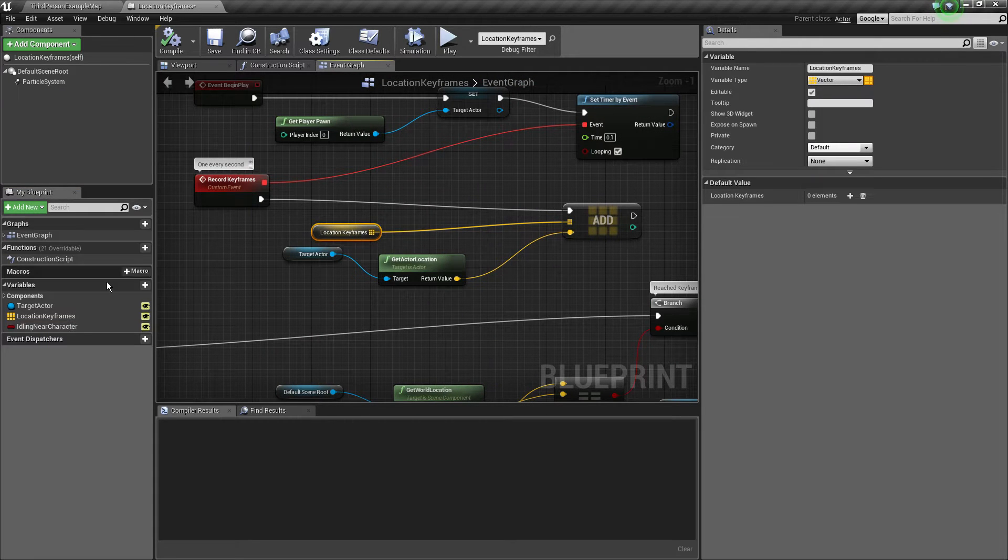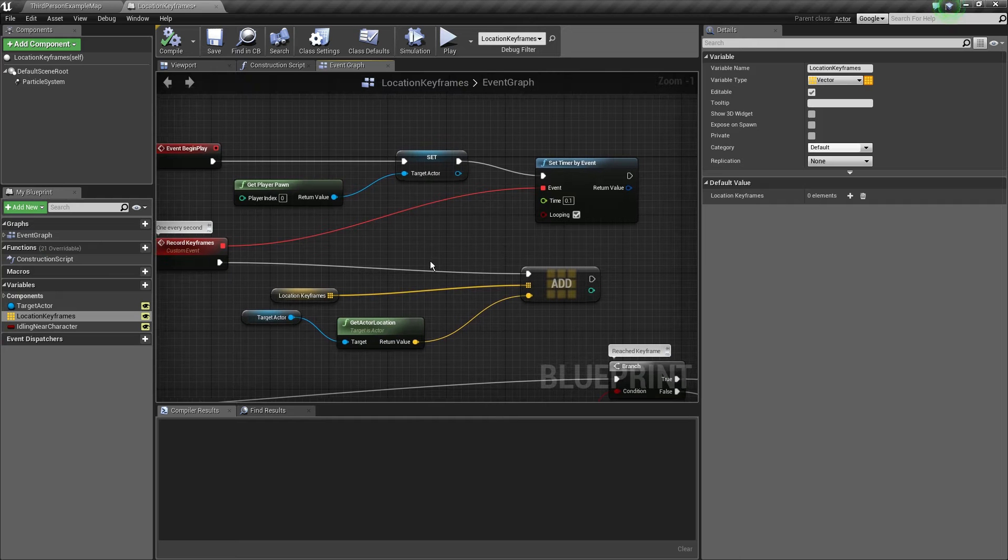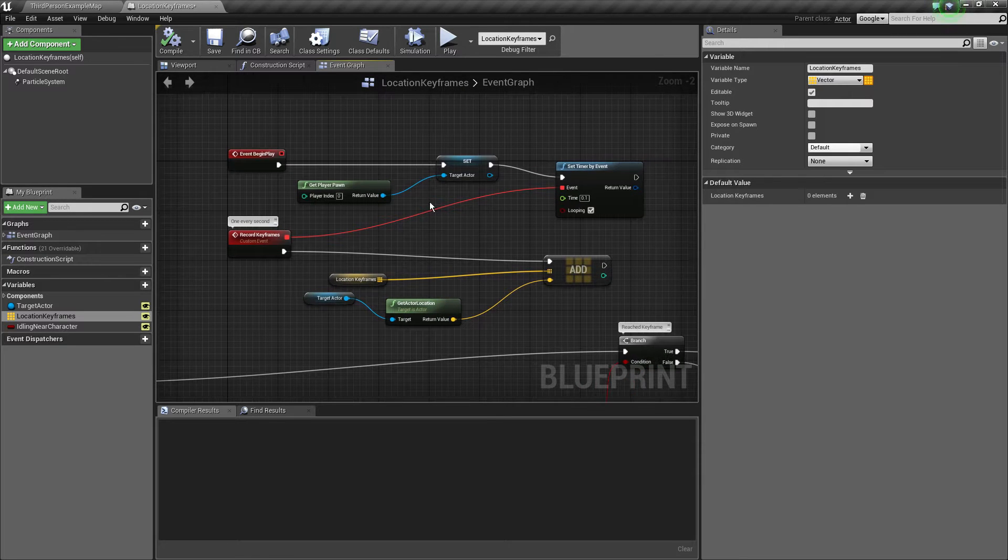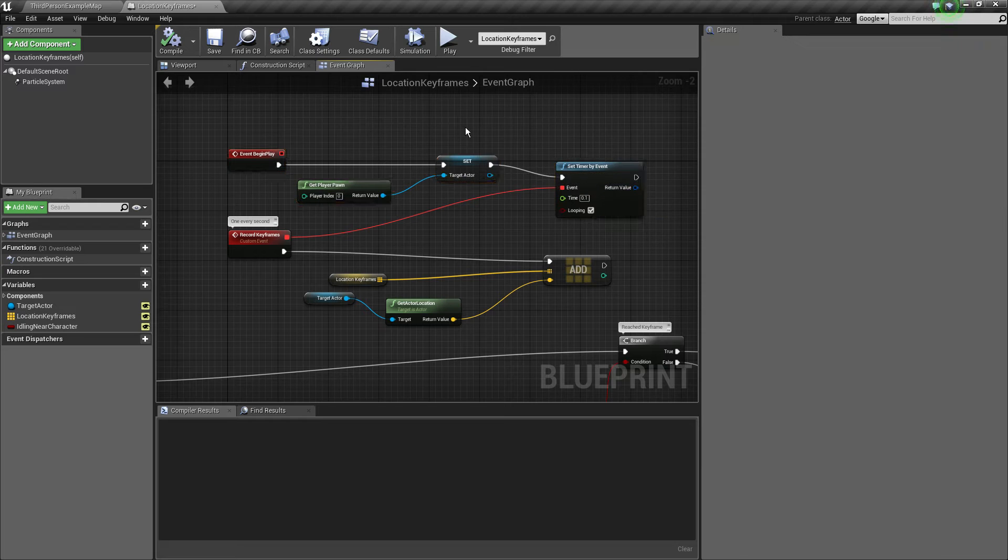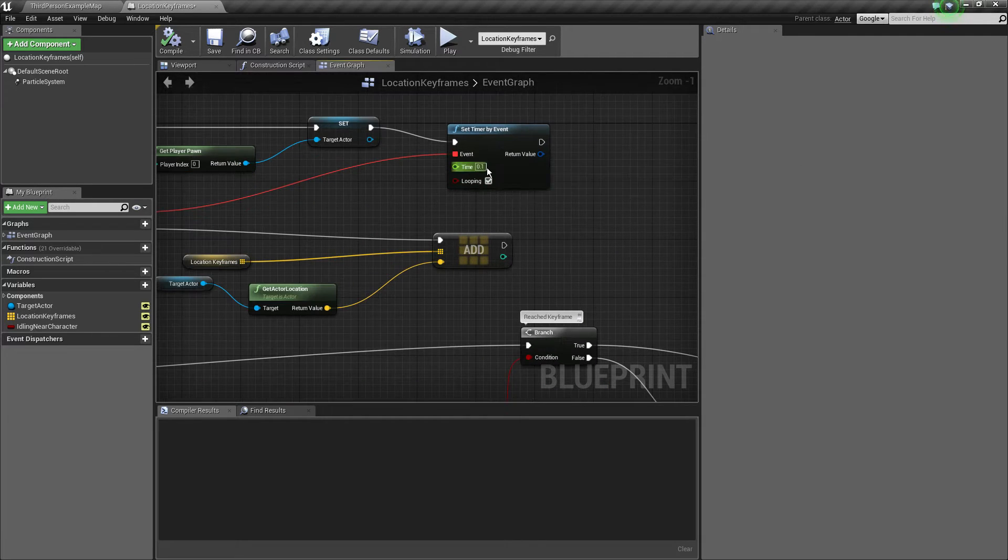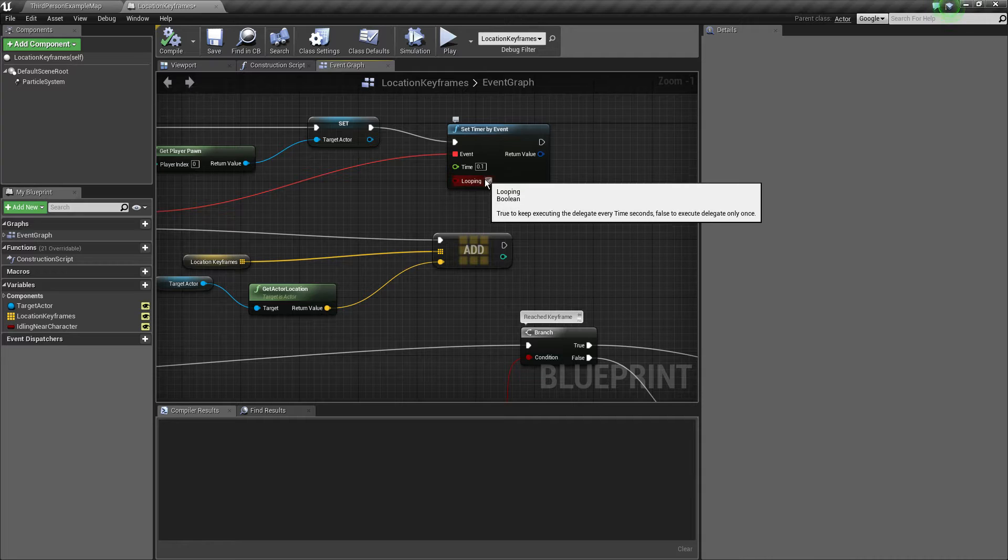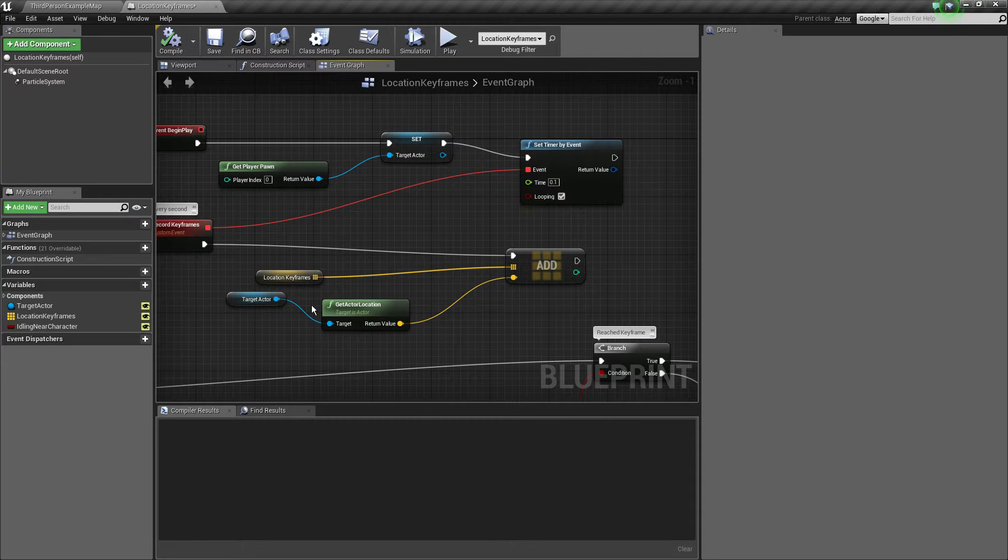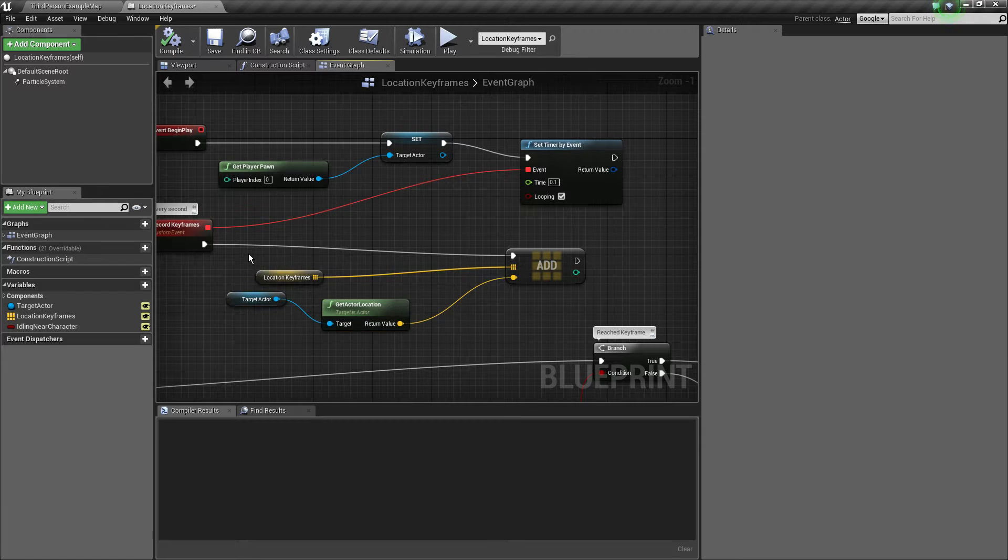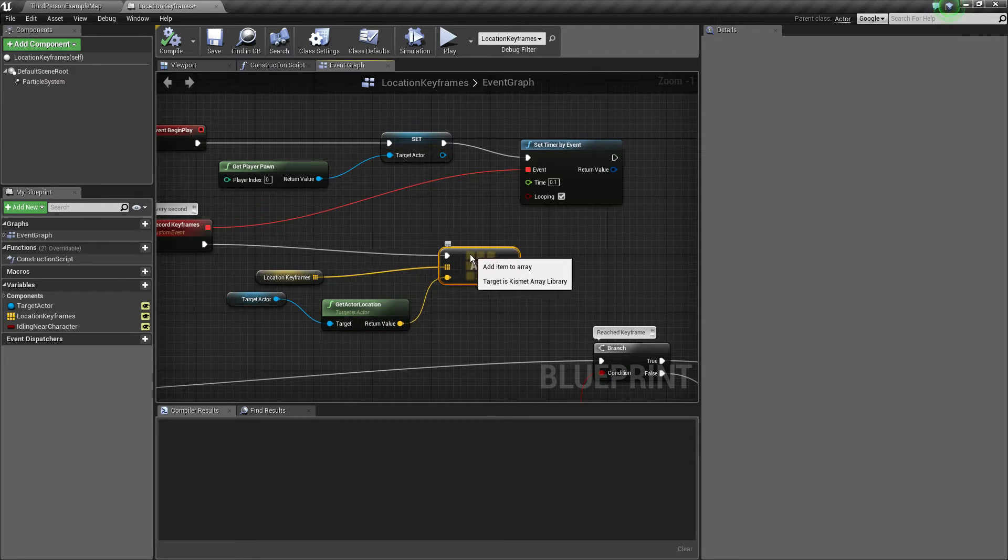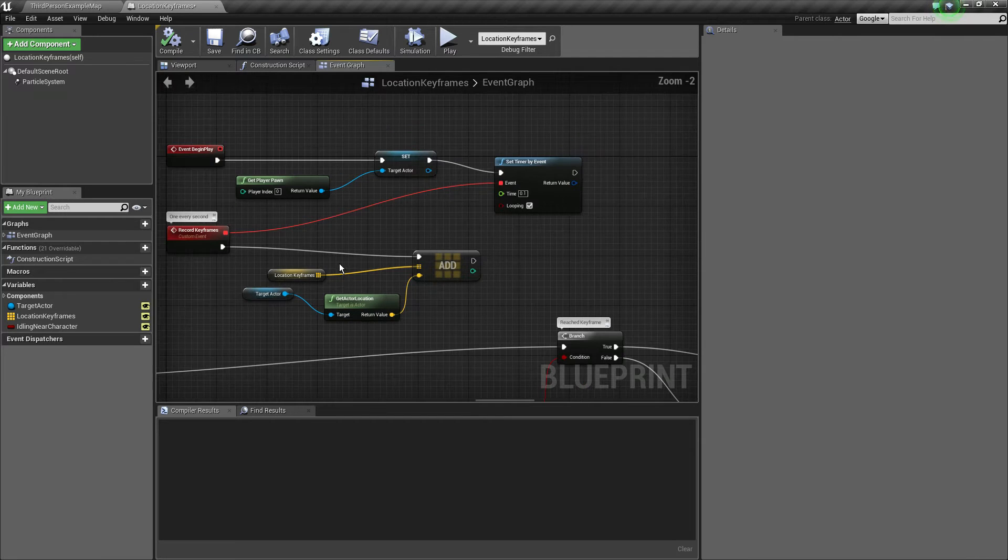What we essentially do is on the begin play we set the timer and the target actor. The timer runs every 0.1 seconds and it's looping so it runs again and again. And every time we add a new keyframe which is essentially our current actor location to the location keyframes array which is like a collection of all the previous locations the player walked.